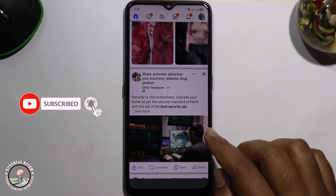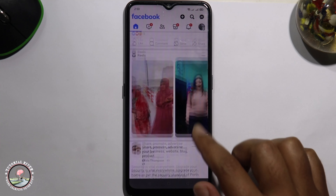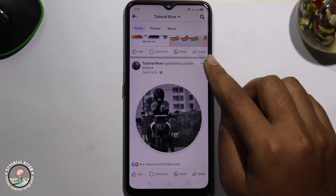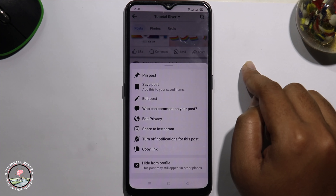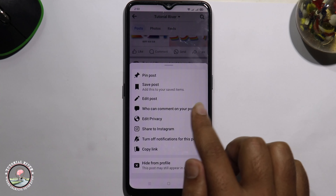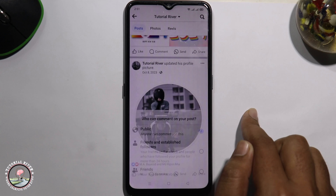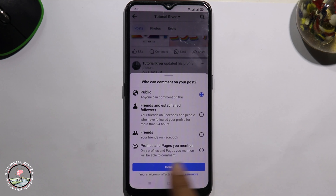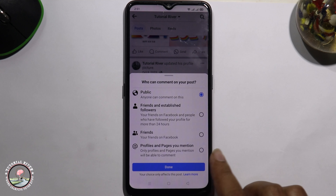First of all, go to your profile and scroll down to select a post. Tap on the three-dot menu, then click on 'Who can comment on your post.' Now selecting public — just select the number four option.